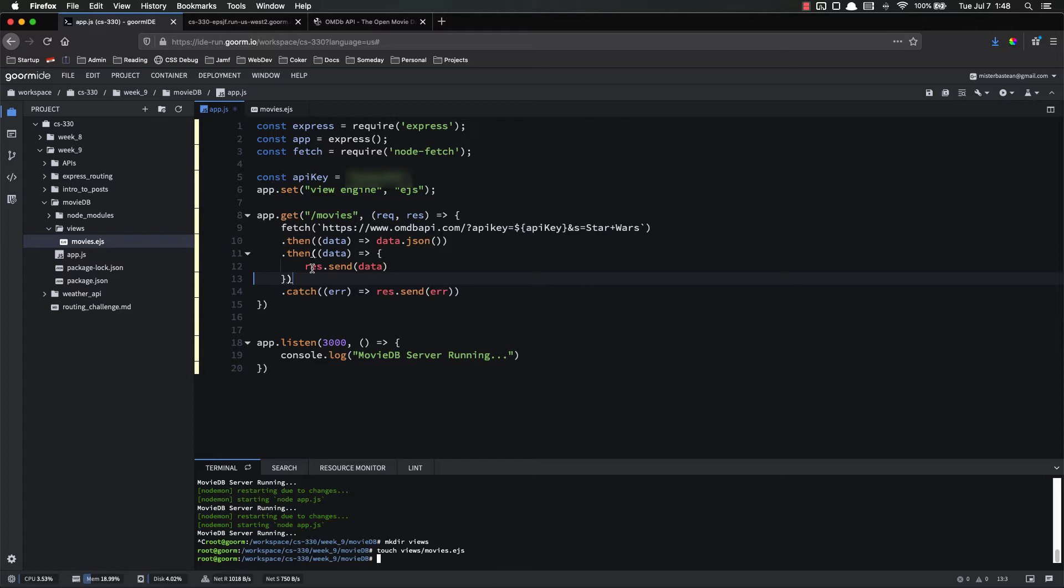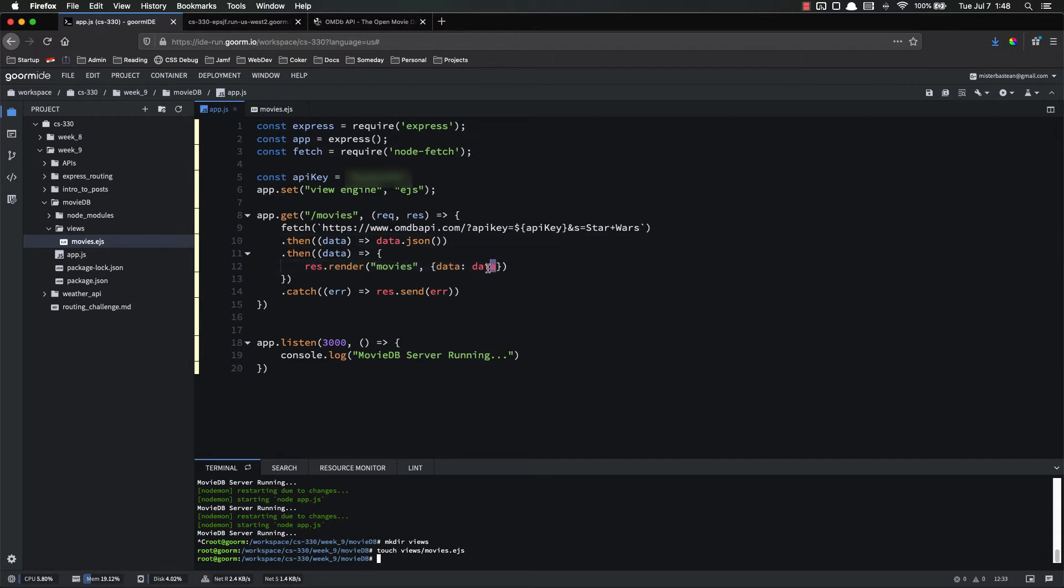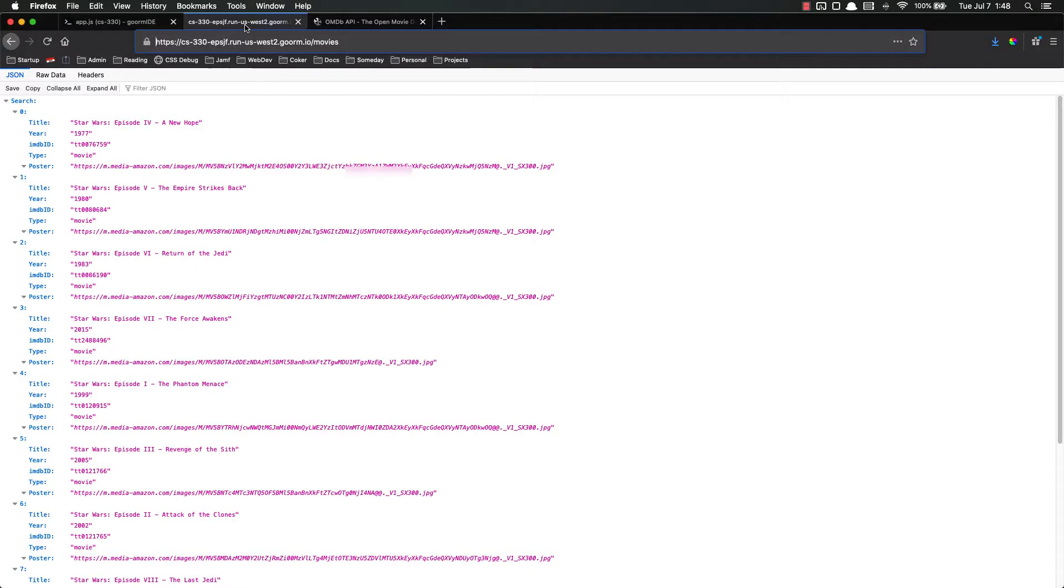Instead of res.send data, we're going to res.render movies passing in data. And remember, that's how we could do it. But ES6 shorthand allows us to do it like that. Let's see if it works.